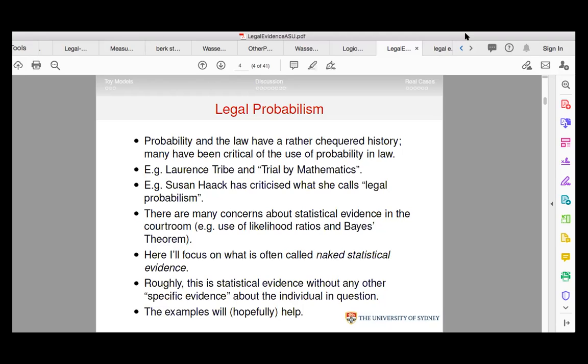Legal probabilism — probability in the law — has a very checkered history. Many have been critical of its use in the courtroom. The great jurist Lawrence Tribe wrote a paper called 'Trial by Mathematics,' a very reasoned discussion of the use of statistics in the courtroom. Susan Haack has criticized what she calls legal probabilism — a pejorative term for her.